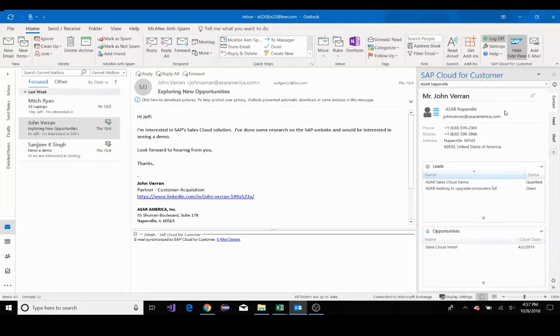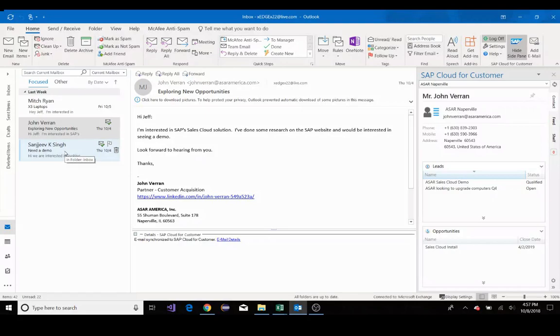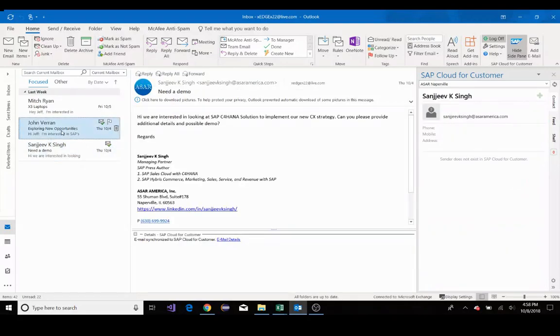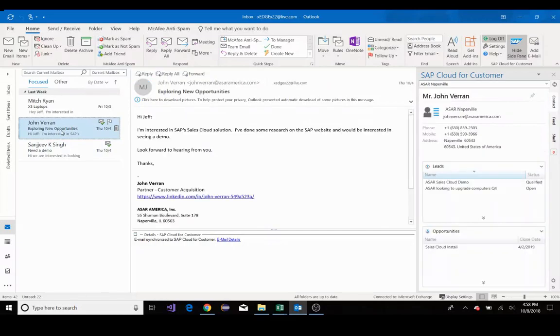As I go through my emails, the contact pane on the right updates to reflect relevant information from the sender by pulling information from the sales cloud. This gives me accessibility to view sales information I need, such as opportunities,